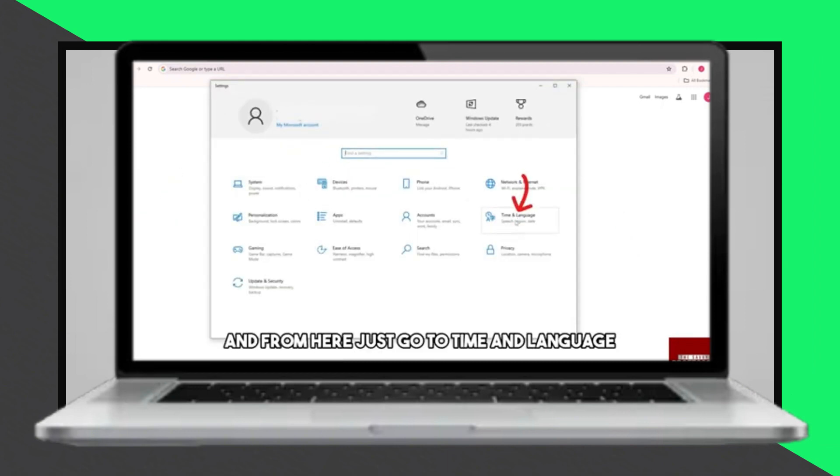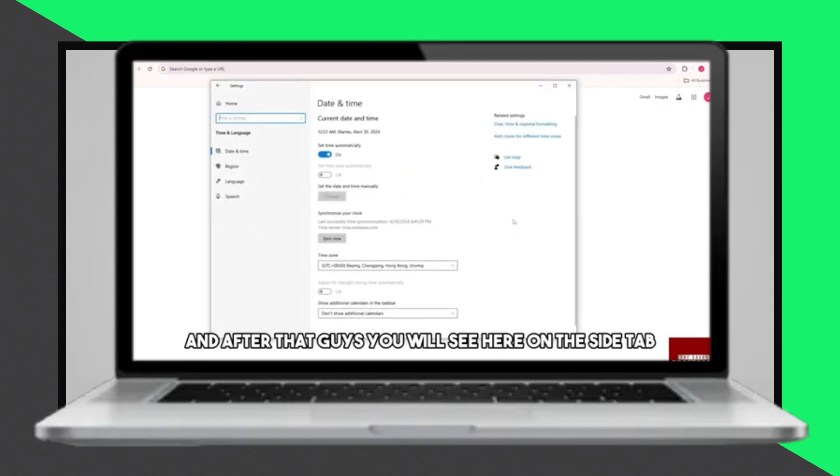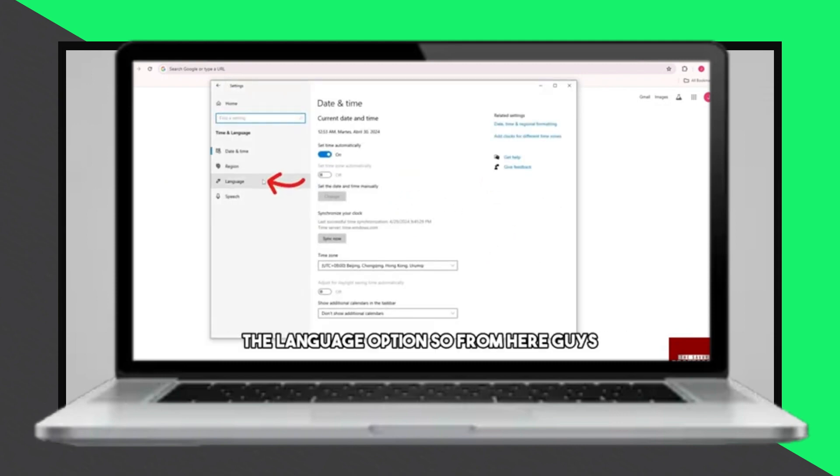Here you'll find the option to add a language. You can either scroll through the list or use the search function to find your preferred language.